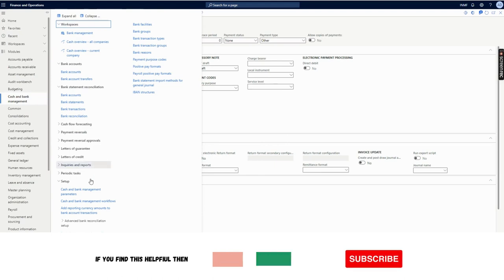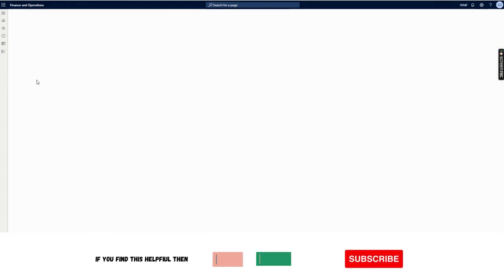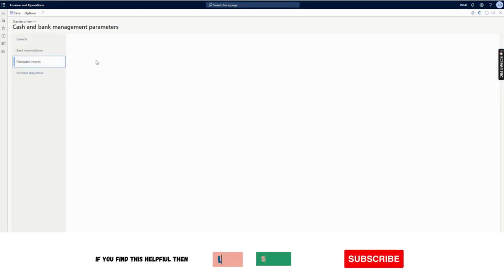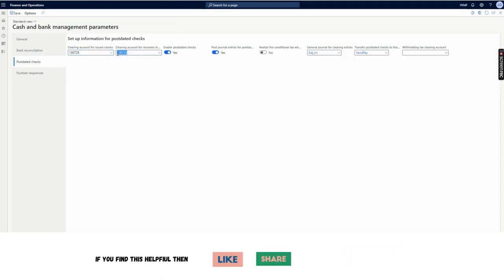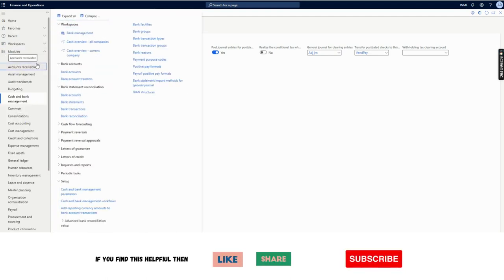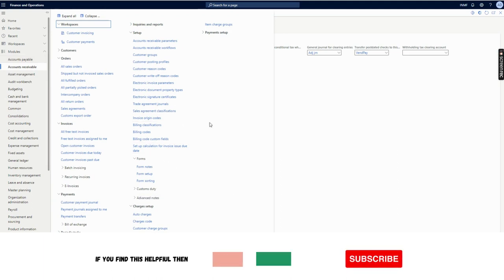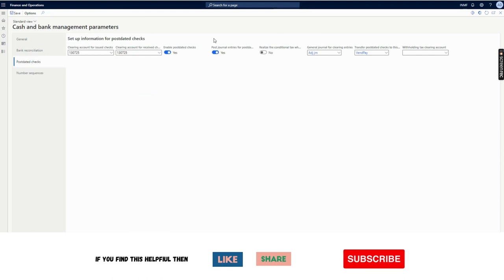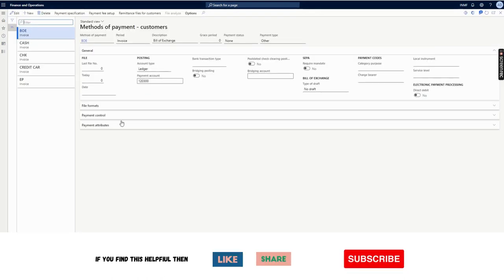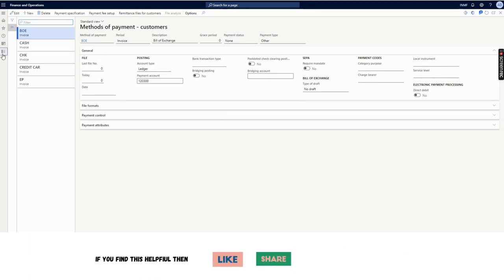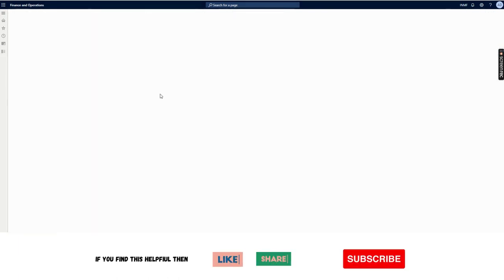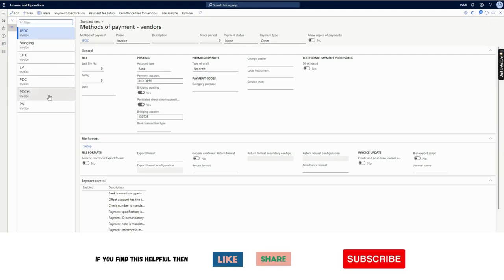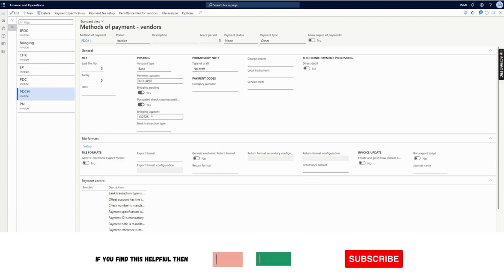The bridging account is coming from the ledger account we configured in the Cash and Bank Management parameter under issued checks. Had it been a customer method of payment, this account would have been filled up automatically in the method of payment as well. So if we go to Accounts Payable, method of payment — as you can see, bridging posting is automatically enabled once I enabled the option, and the bridging account is automatically selected. That's it for the post-dated check configuration.